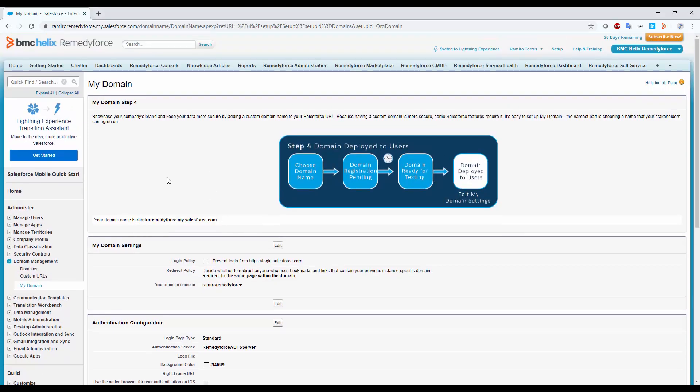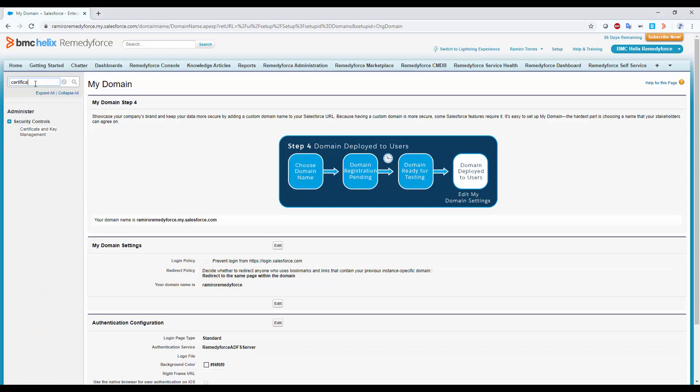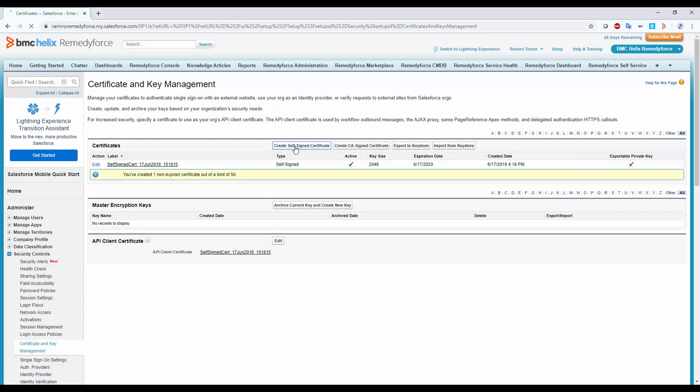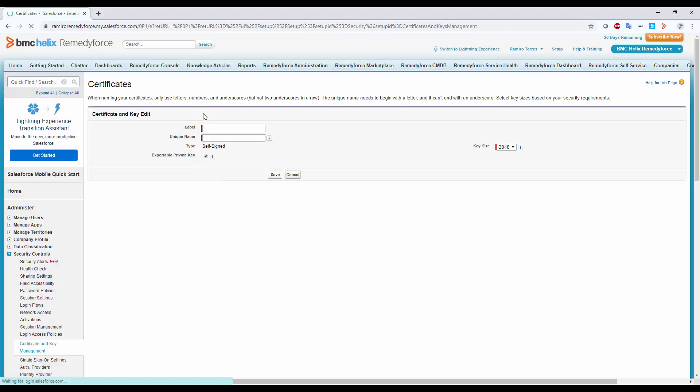Go now to Certificate and Key Management. Create a new self-signed certificate. Again, if you still have a valid one, you can use it as well.